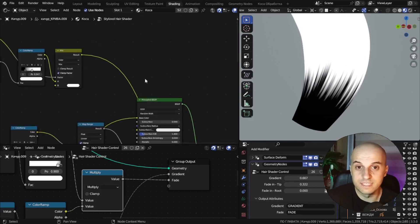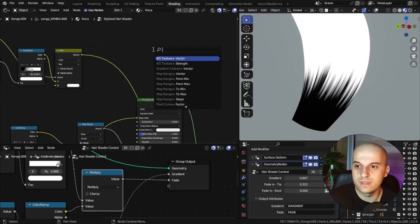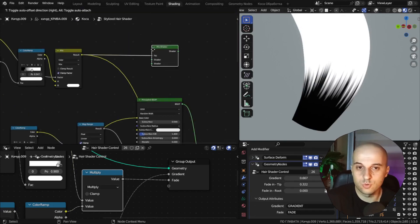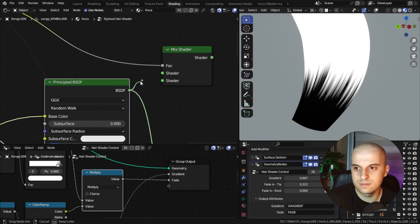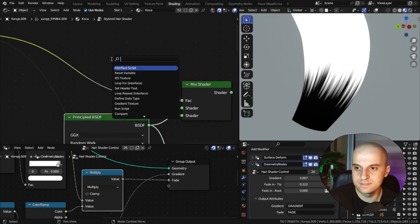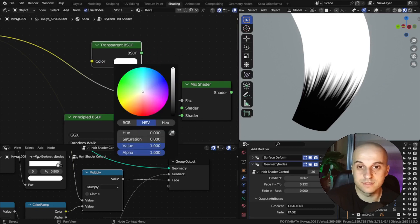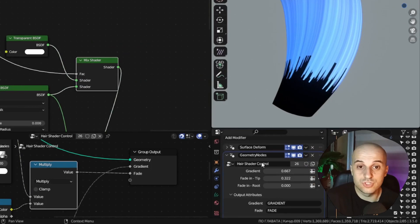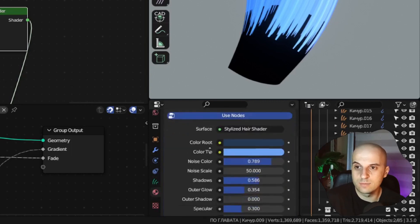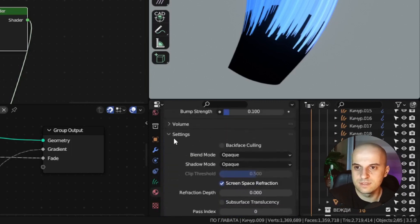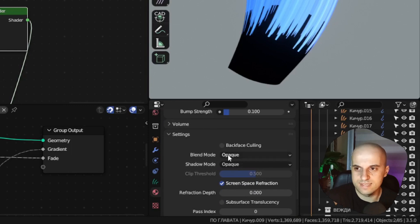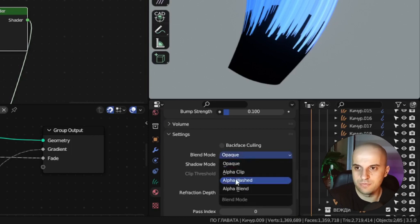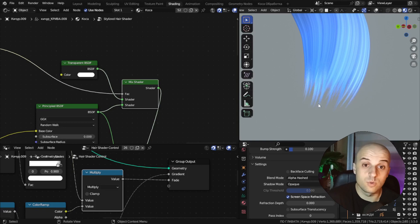Finally we take this result and we use it as a factor for a mix shader in which we're going to mix our principled BSDF in the bottom socket and a transparent BSDF. And to see the result, we need to come to the material properties down here under settings where it says blend mode. Change it to alpha hashed. And there we go.